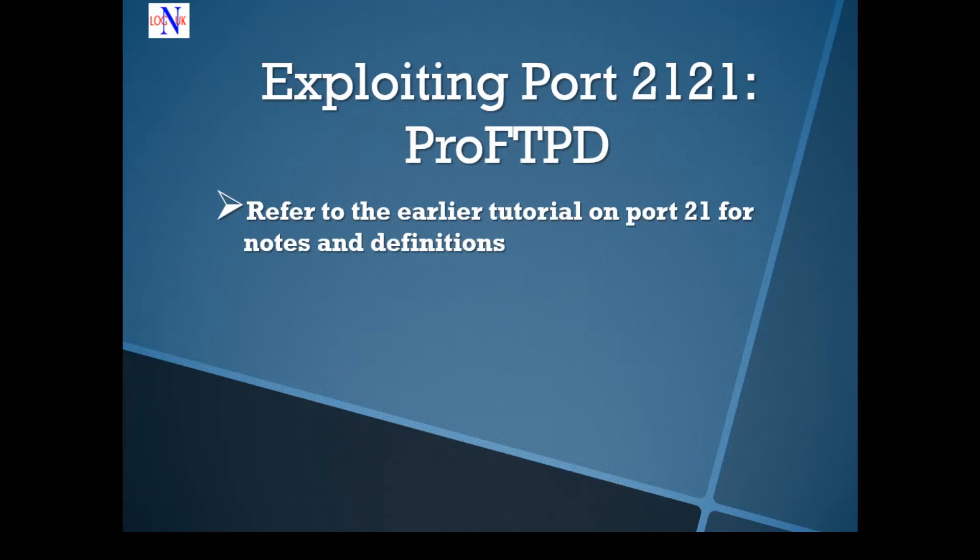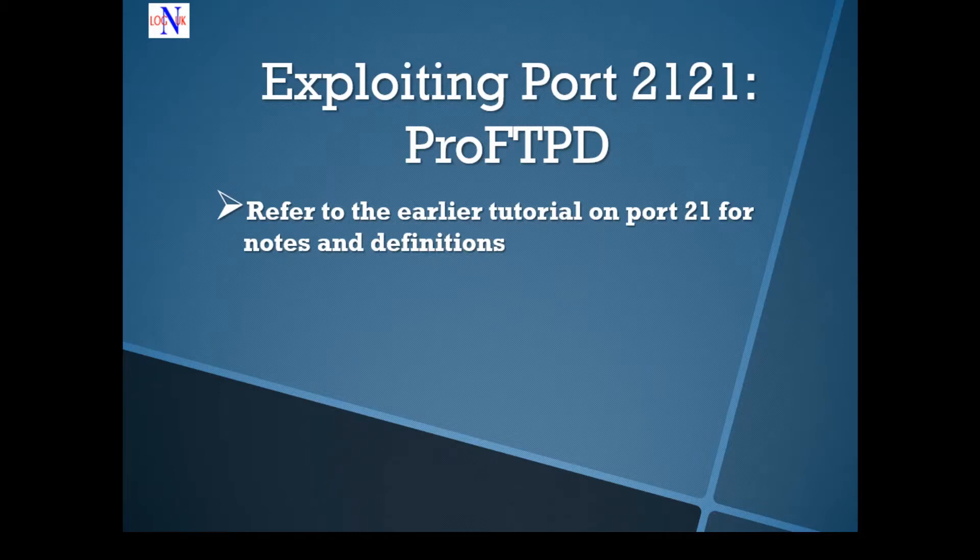Today I have another great tutorial lined up for your pleasure. We're going to look at port 2121. A different version of FTP appears to be the service running on it called ProFTPD. I don't think there is any need for any heads-up as to what FTP means. I can only refer you to an earlier tutorial on port 21.